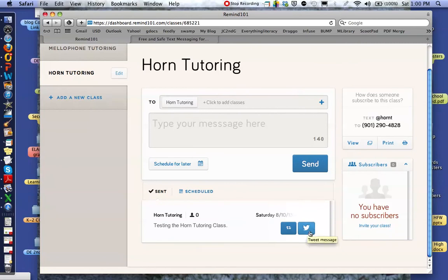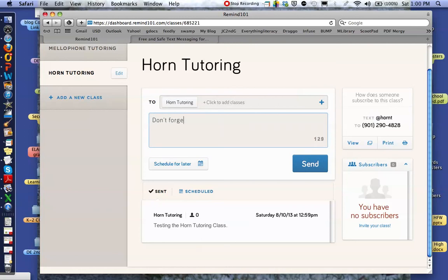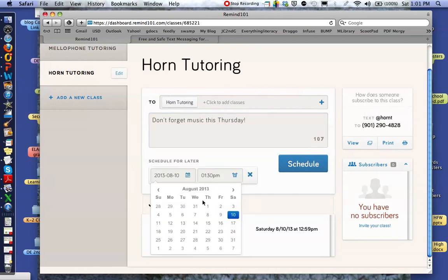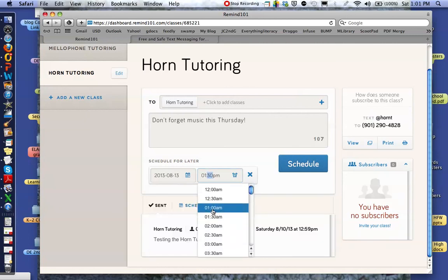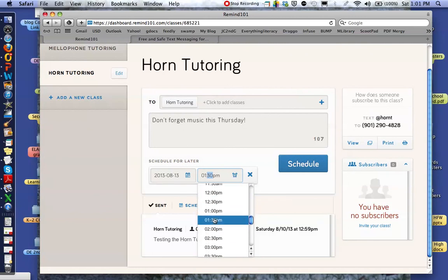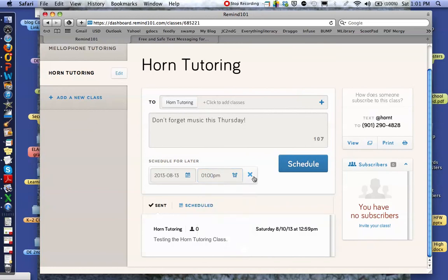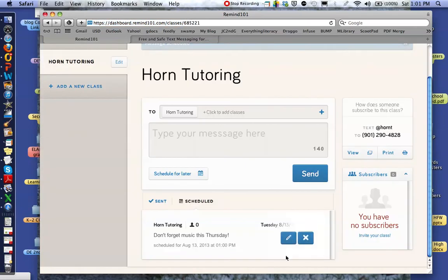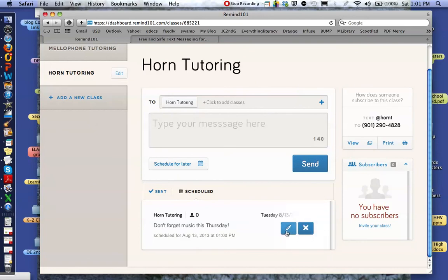We'll talk about this in a later video too — you can also tweet the message or resend the message. Here's a neat thing: for Horn Tutoring, I might say "don't forget music this Thursday," and I can schedule that to be sent. Instead of sending it now when they might forget it, I can schedule it to be sent on the 13th, and even tell it what time to send. Probably not a good idea to send it at 3am — although I have been known to do that. It'll go out automatically, I don't have to worry about it. It shows me it's scheduled to go out on Tuesday, and I can go back in and edit it or get rid of it altogether.